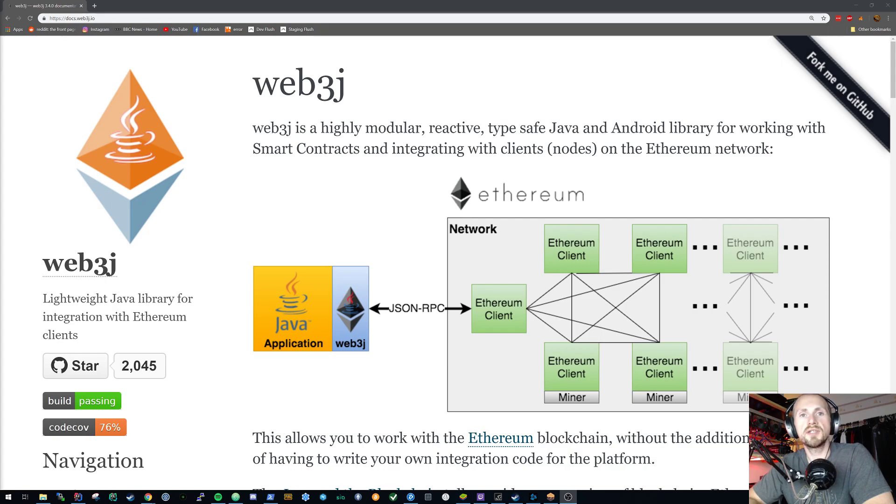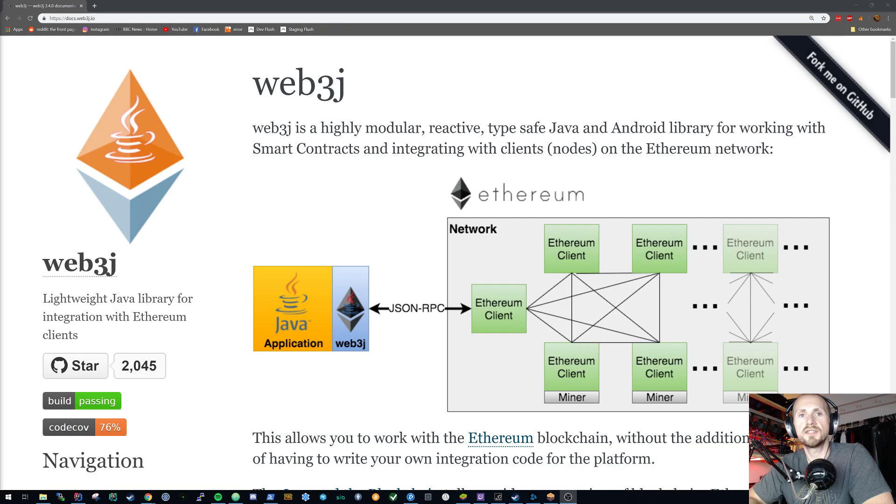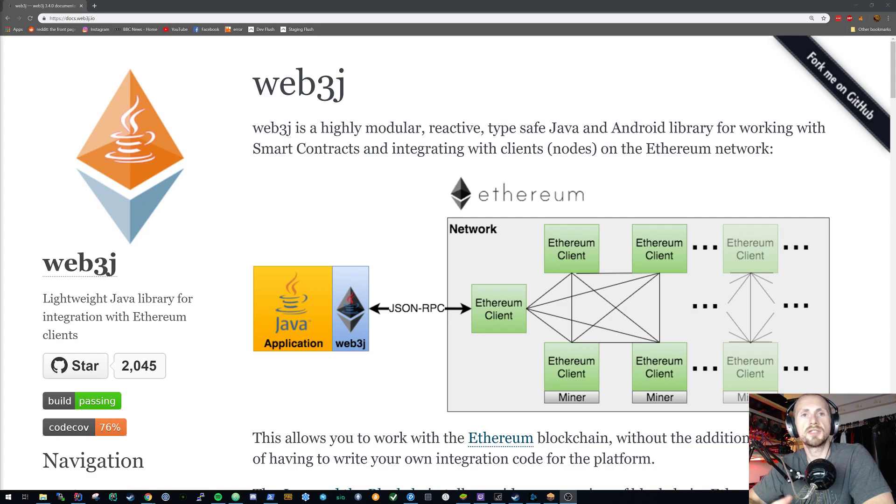This is quite similar to previous tutorials where we've looked at JavaScript and its interactions using the Web3 framework, obviously utilizing the RPC. The Web3j framework does it in almost a very similar way. All you're going to be doing is interacting with the RPC and in this case we're going to start and carry on using GANASH.